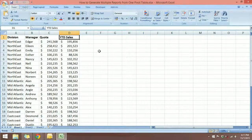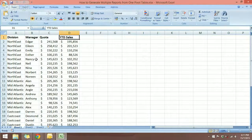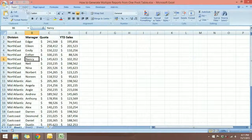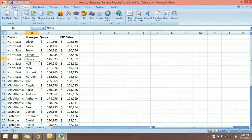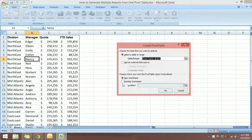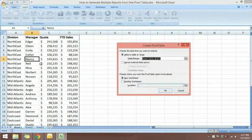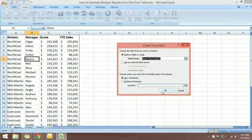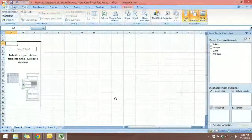We're going to use a pivot table to do the report. Let's go to the Insert tab and select Pivot Table. As you can see, the dataset has been selected and I'm going to do this in a new worksheet.